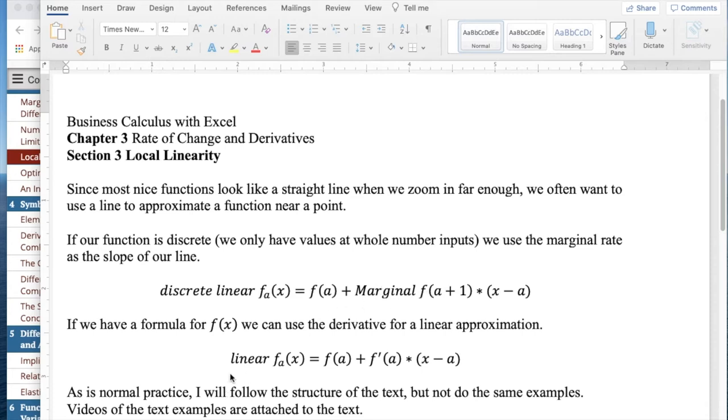If we have a formula for f(x), we can use the derivative for the linear approximation. So we take the derivative, that's the limit of the difference quotient, and use that as my point-slope form.